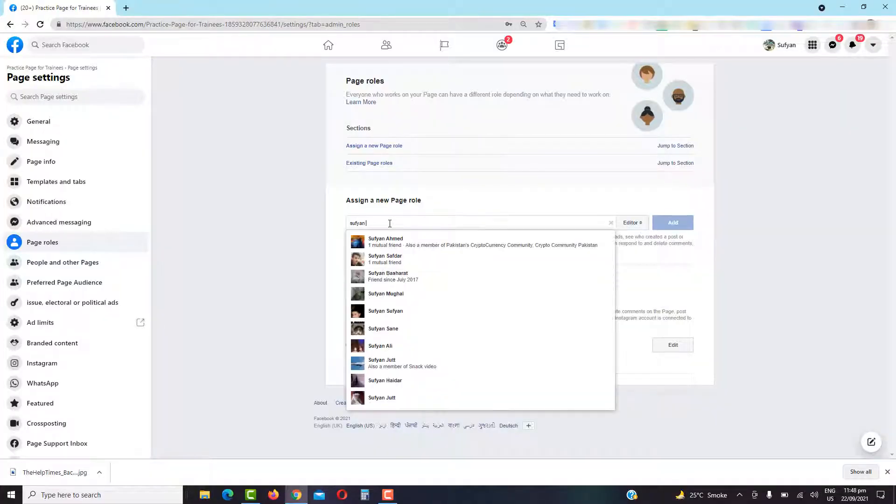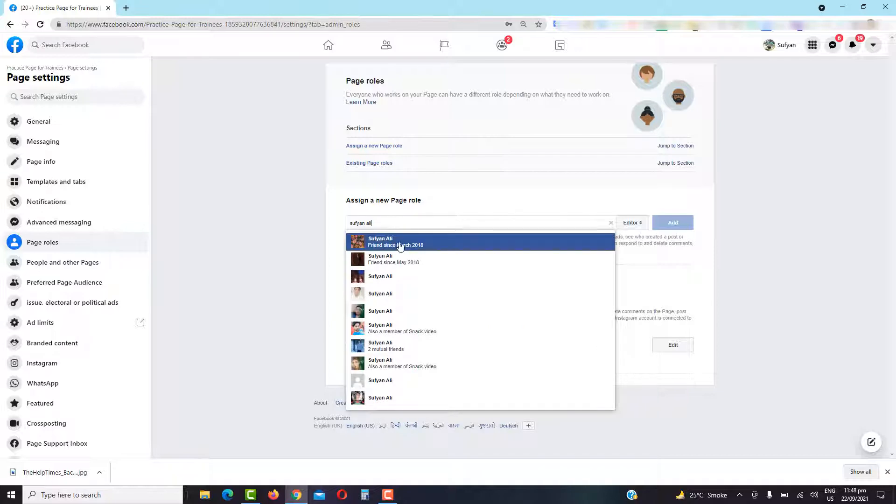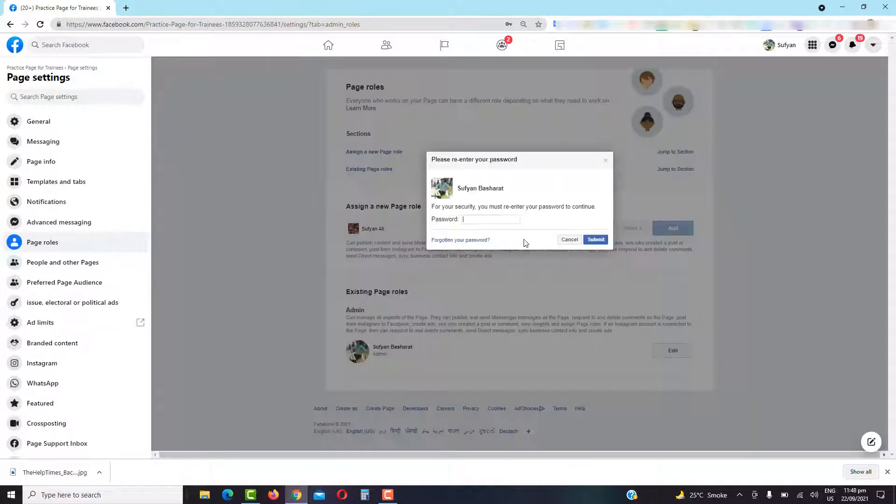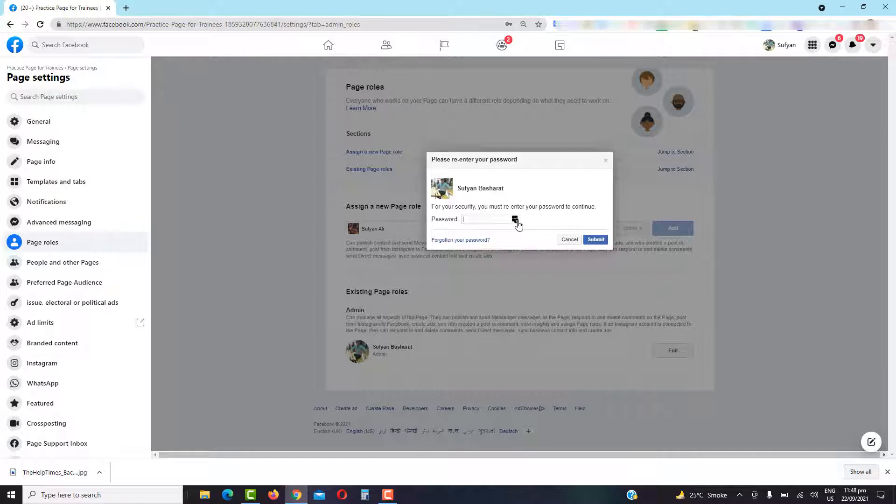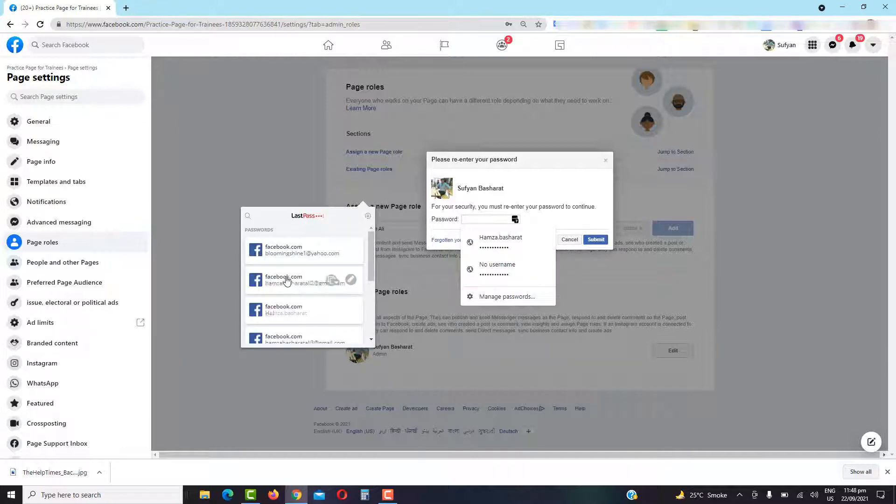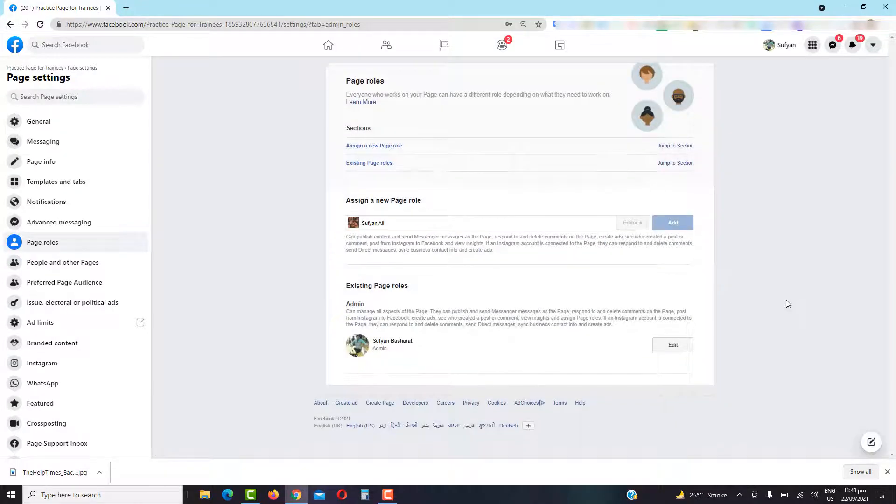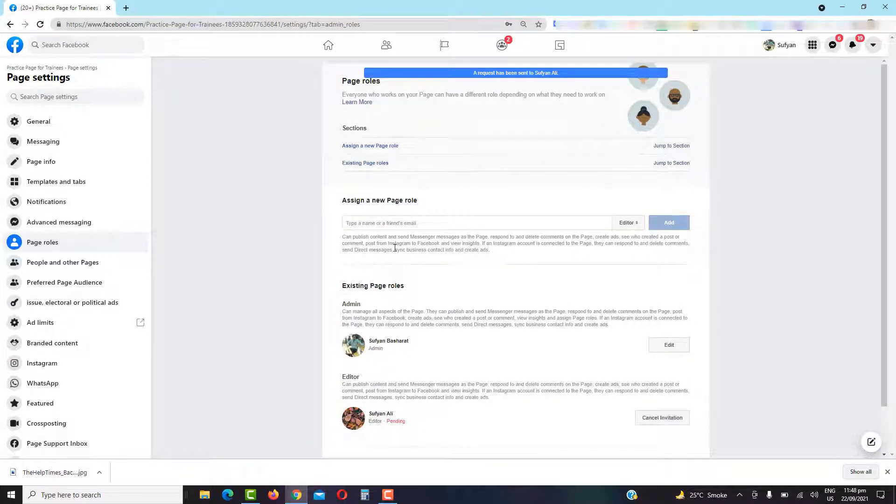Let's see if I can add it. So finally, I have sent the invitation. It will ask me to enter the password. Let's just enter the password, here we go. So I have entered the password, it has sent an invitation.